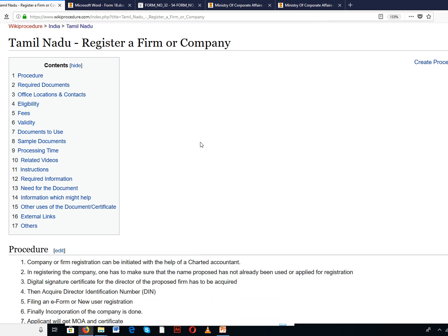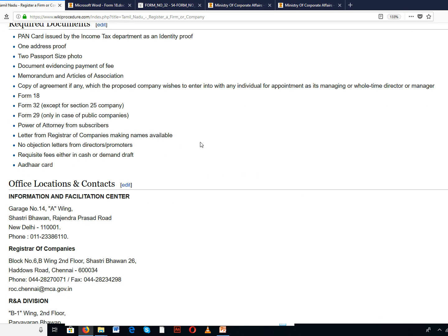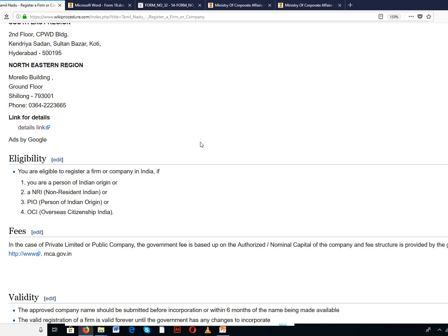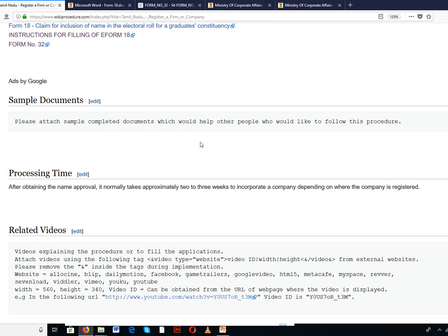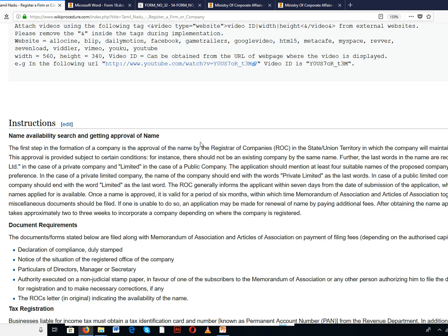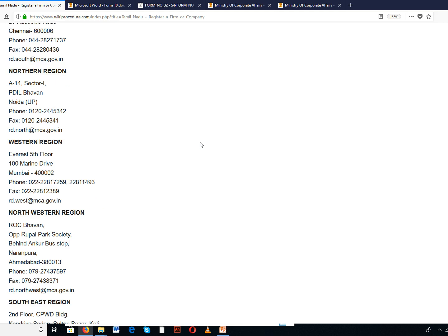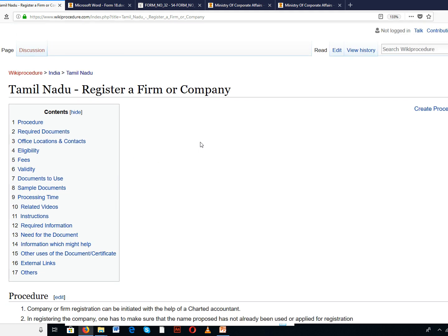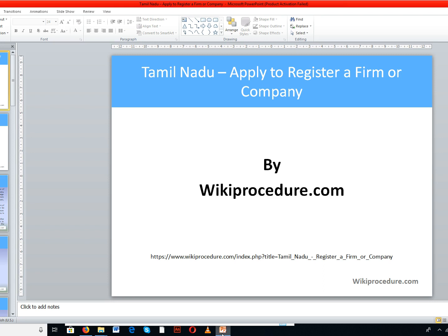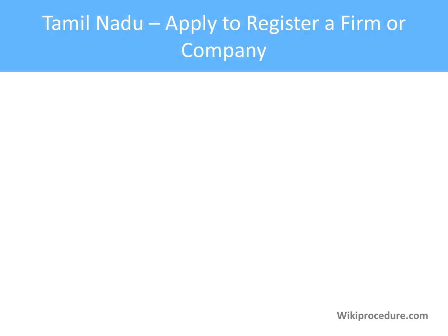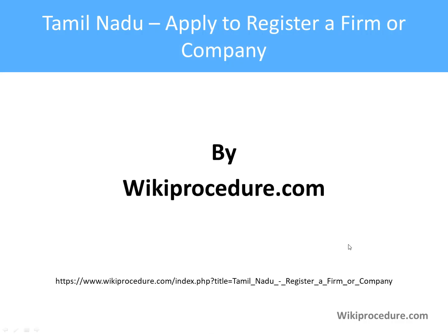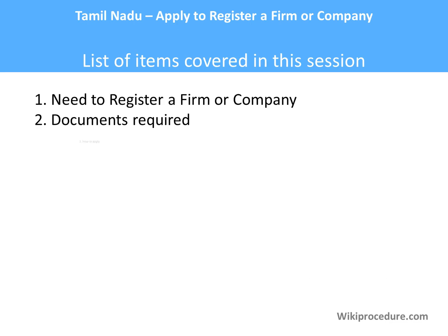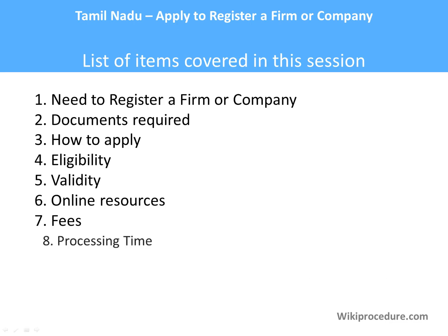Here we have provided the procedures, required documents, office locations and contacts, eligibility, processing time, fees, validity, and instructions which will be useful for an applicant to complete this procedure. In this video we are going to use a few websites useful for an applicant to complete this procedure, and we have provided those websites as links in our wikiprocedure.com pages for your convenience.